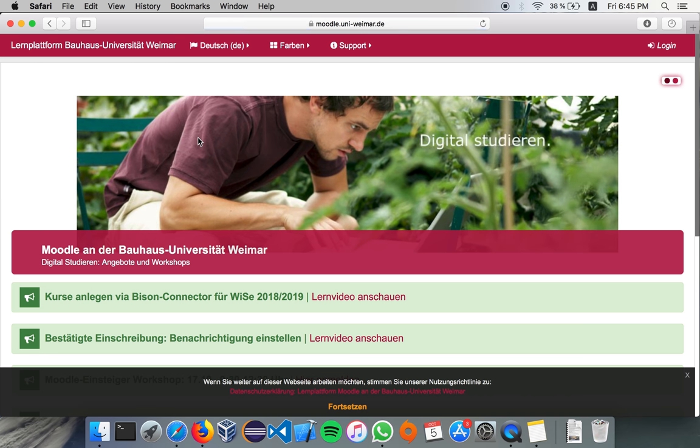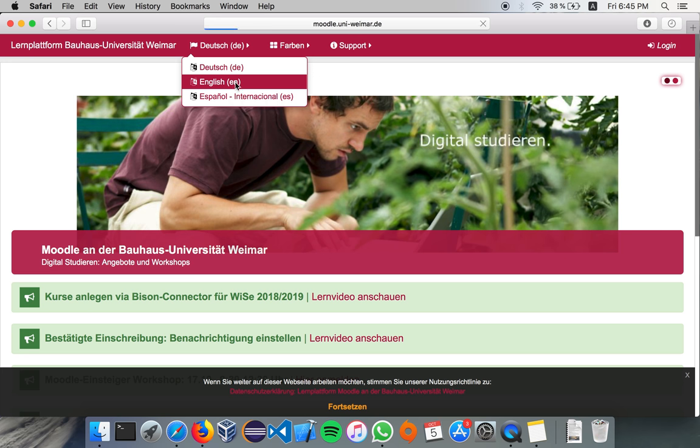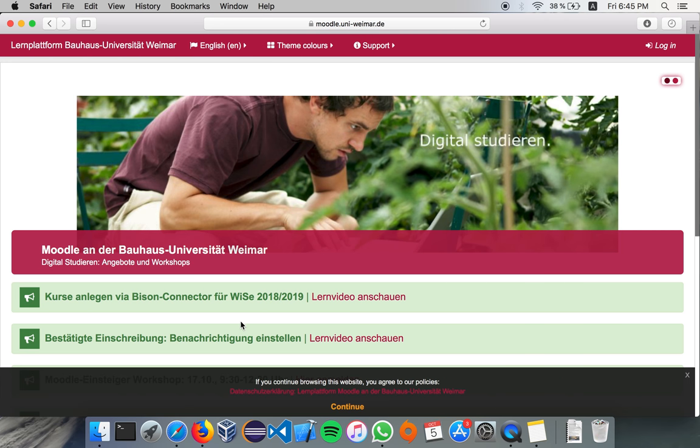So, unlike Bison, Moodle is available in three languages, so German, English, and Spanish. For German students, there is video tutorial available here, so you can check that also. It's more detailed. And now we're going to log in.